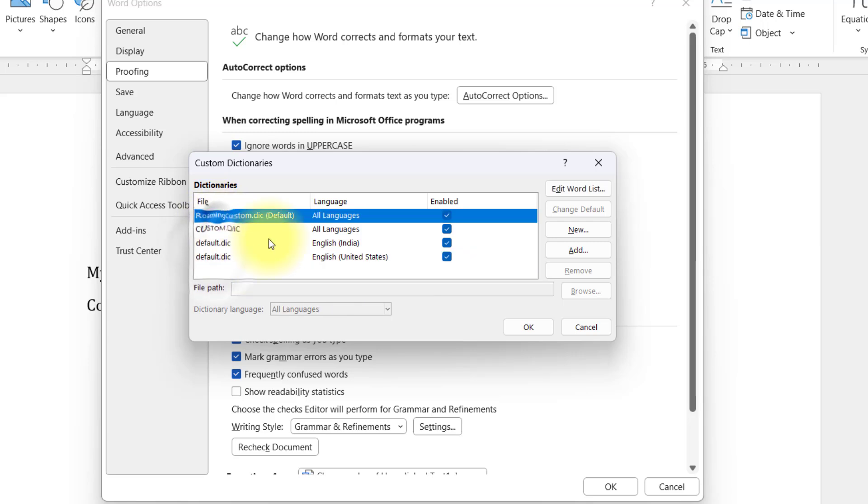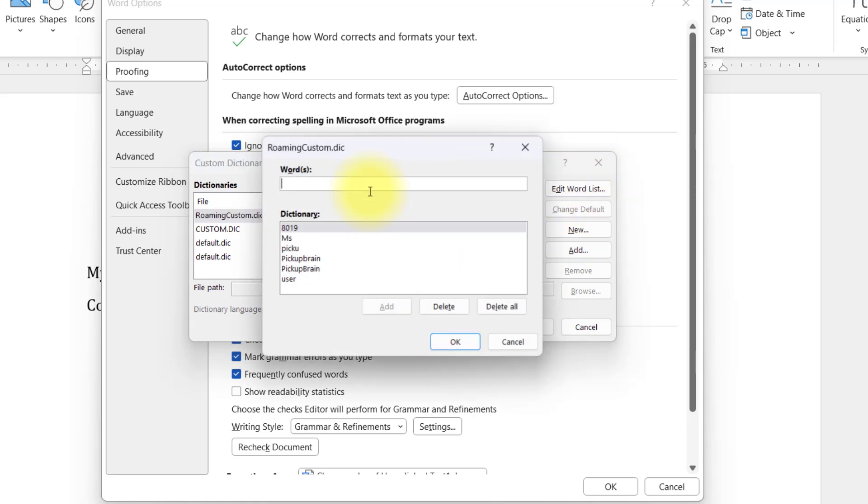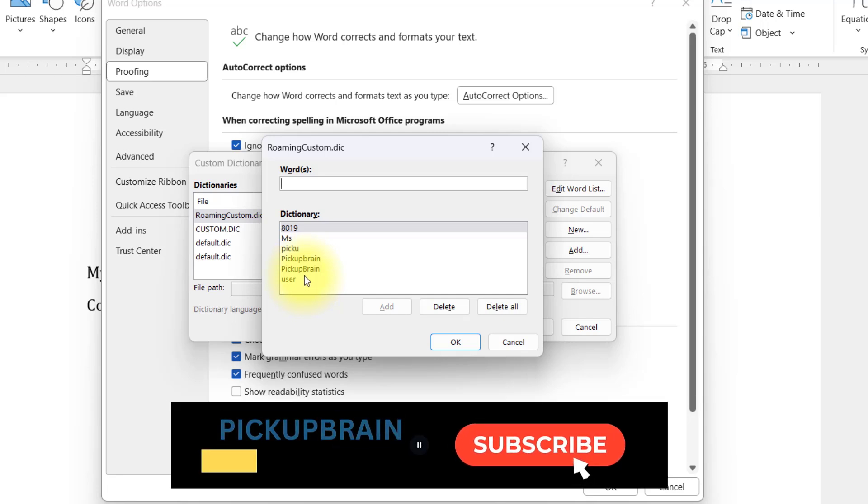In here you will have some custom dictionaries. Generally the dictionary that is selected is the current dictionary. You can select the dictionary and then click on Edit Word List.